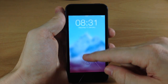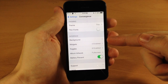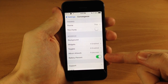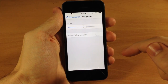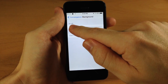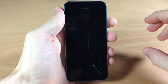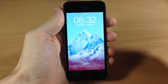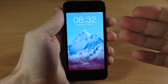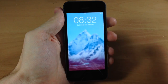In the interface settings you can change the background, widgets, toggles, album artwork, and battery percent. Starting with the background, you can actually change the amount of blur. Sliding it down, you can see a little less blur, which actually looks a little bit better in my opinion because you can make out what's going on in the background rather than having a complete blur.